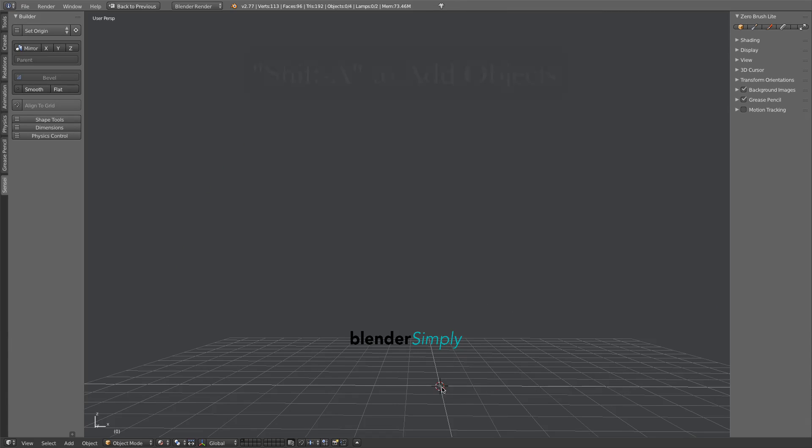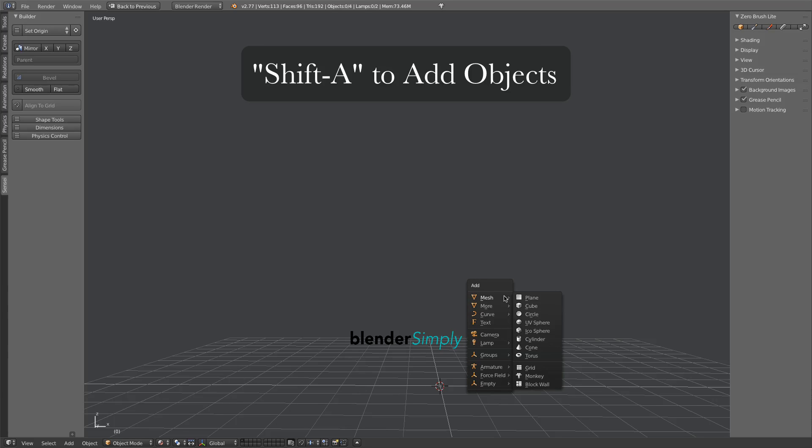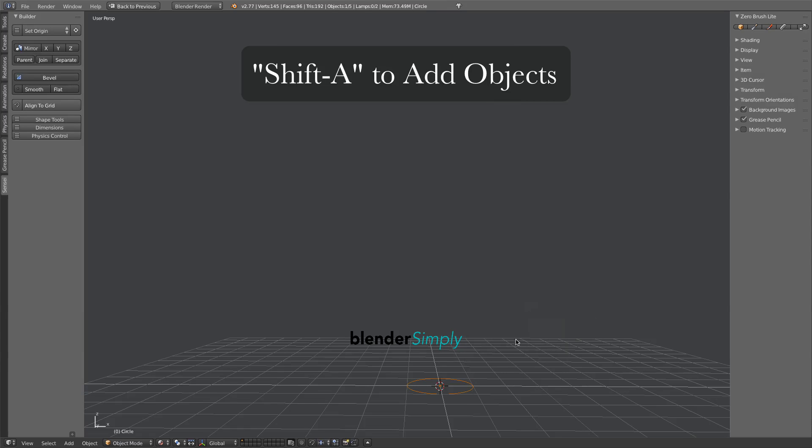With our cursor located at the center of the scene, press Shift-A to add a circle.